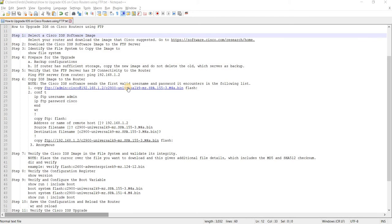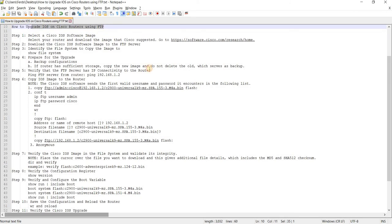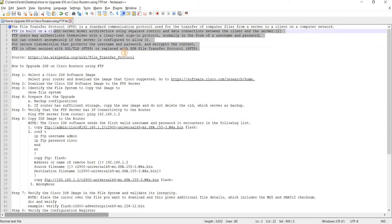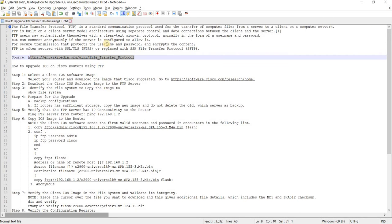How to upgrade iOS on Cisco routers using FTP. So FTP is, this is from Wikipedia here, it's a standard communication protocol used for the transfer of computer files from a server to client on a computer network.